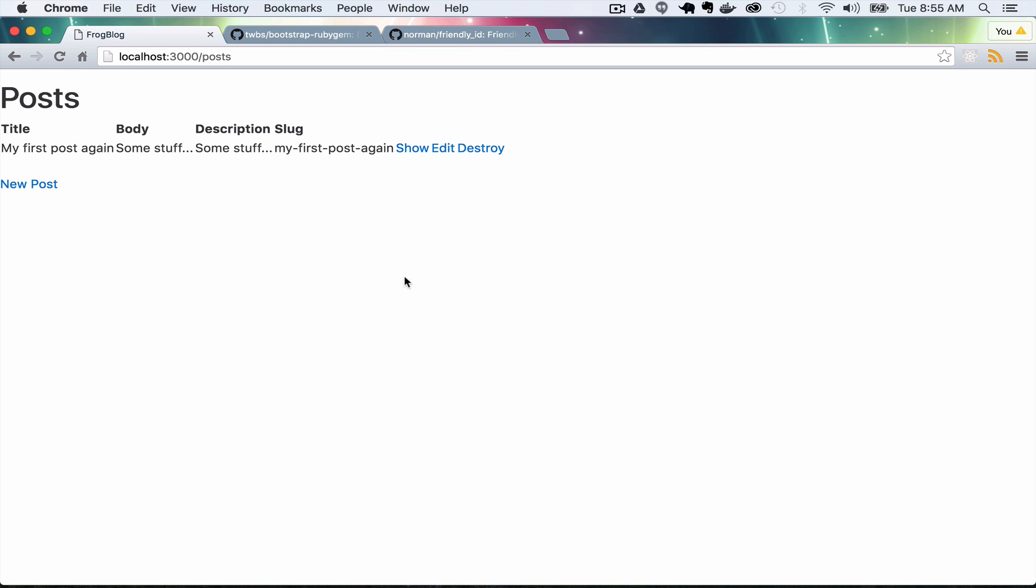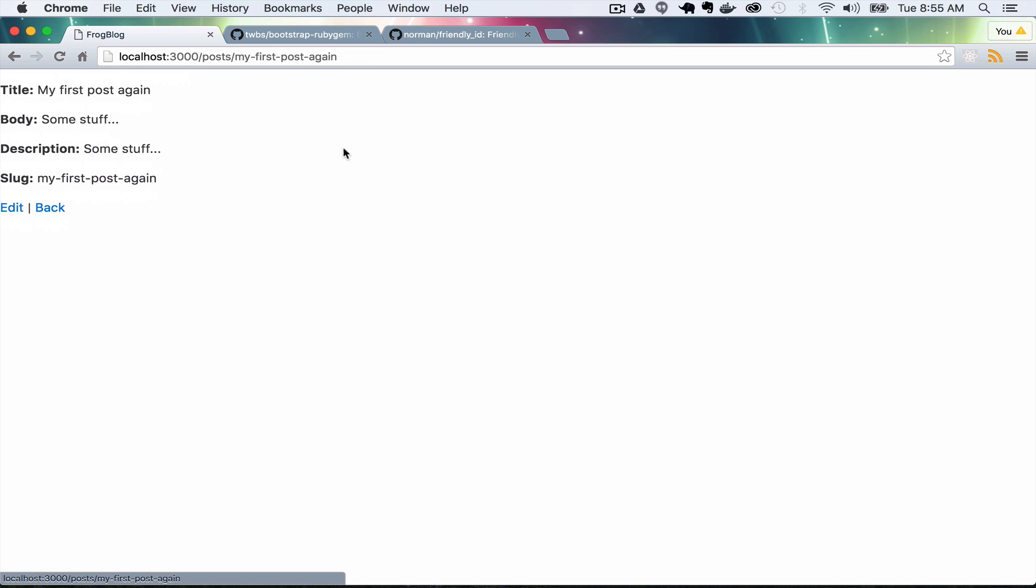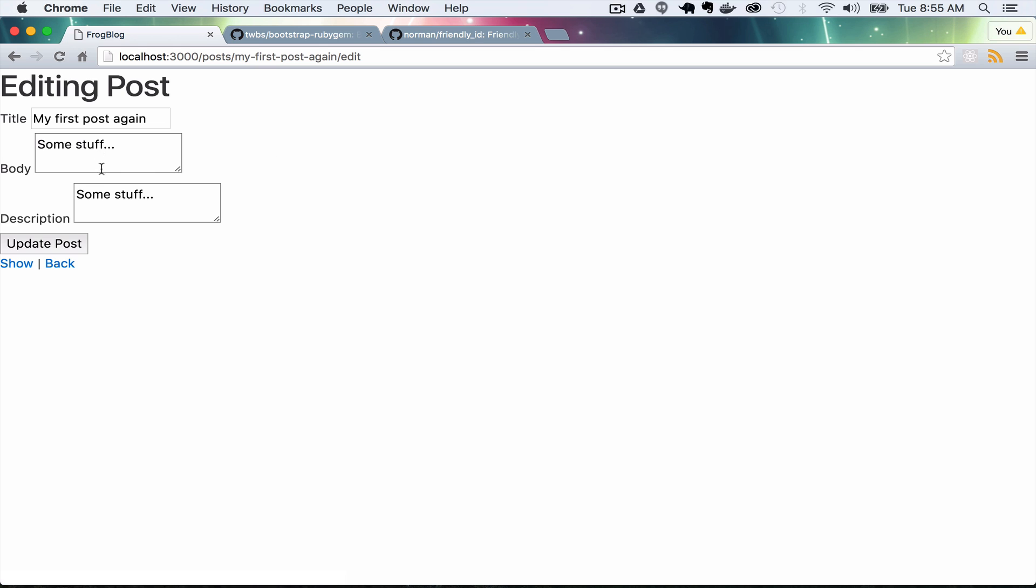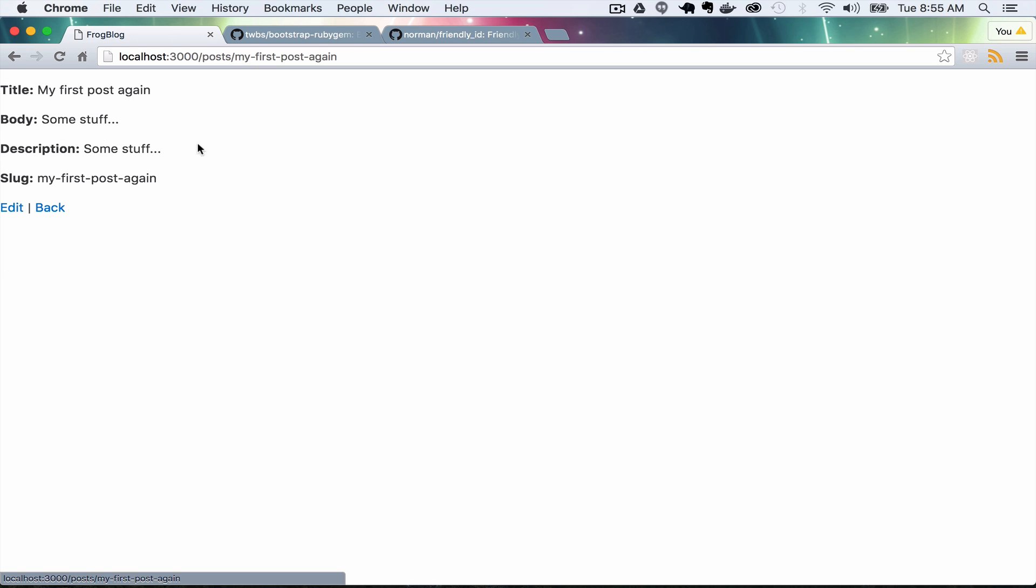There is one more quick thing I want to do. If you look in the title in the tab, it just always says frog blog. What we would like to happen is when you're looking at a particular post that it puts that title up there. I want to do that and it's going to be the last thing in this video. In the next video, we're going to work on actually styling this out and making it look like a real blog.